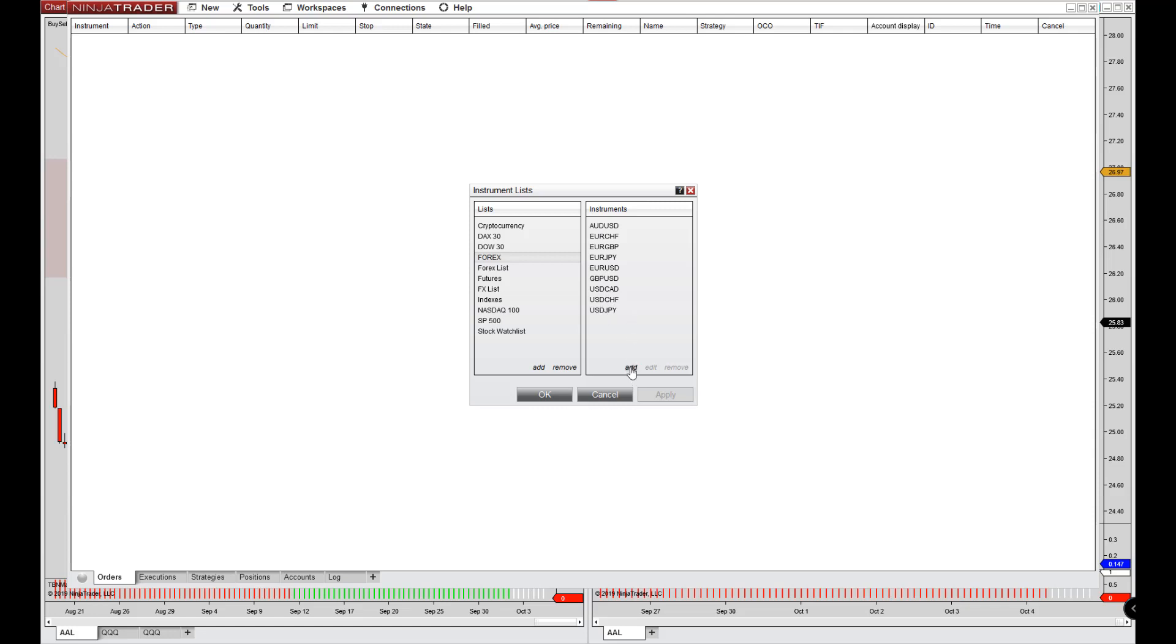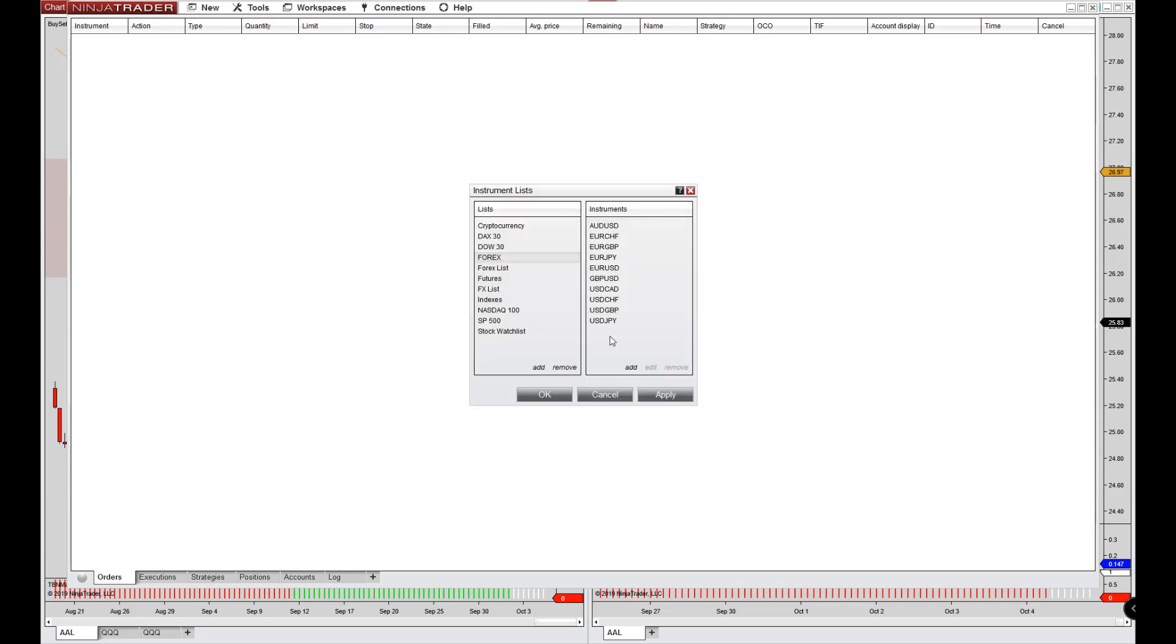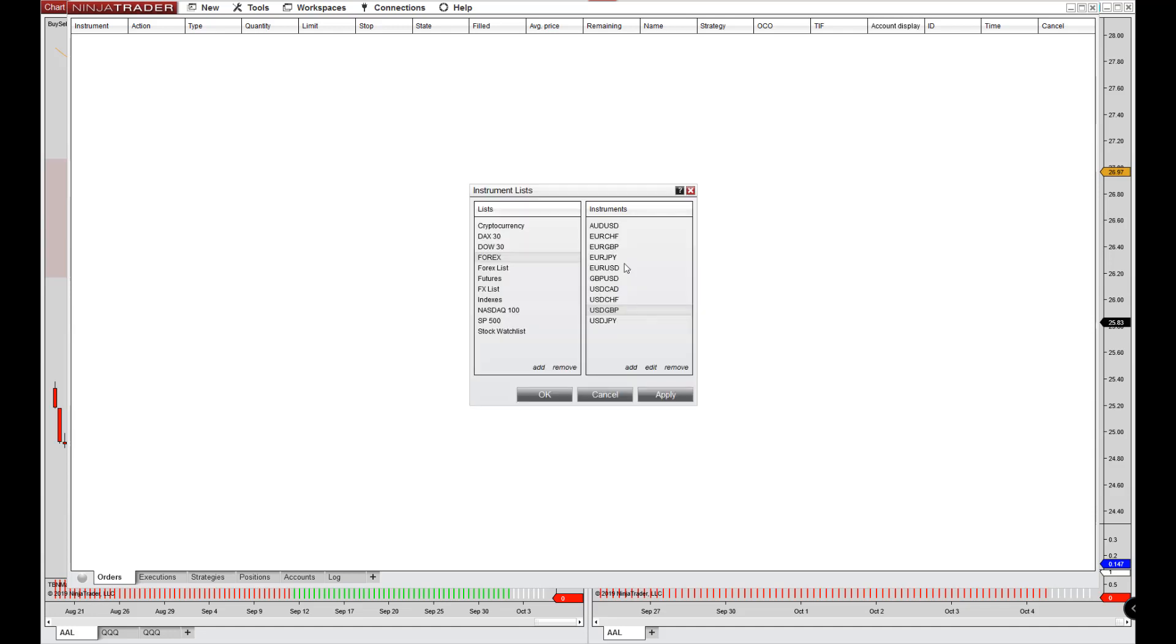So you can go to add and we can add any pair that we want. So let's add in the dollar pound. So you just type it in and hit return. And there it is. So you don't need to worry about editing. There's nothing to edit when it comes to Forex.